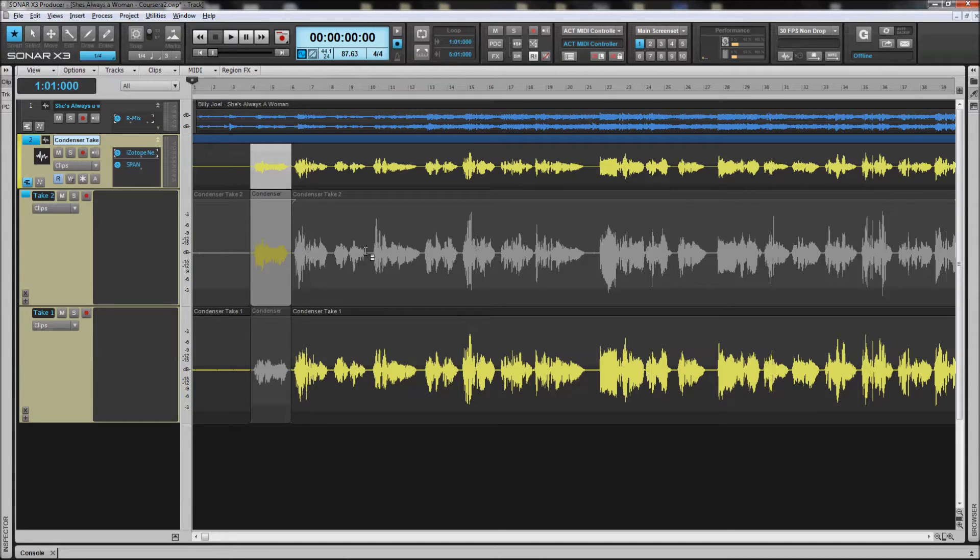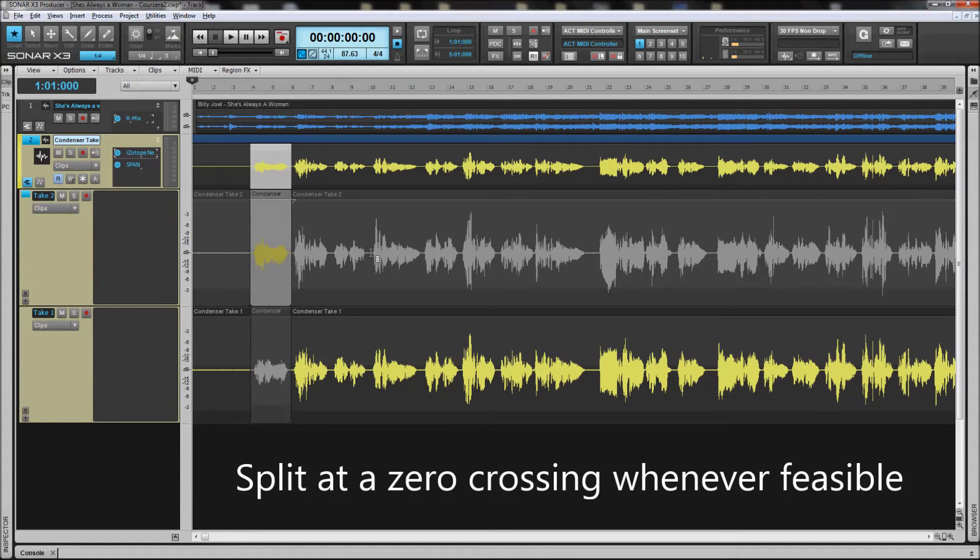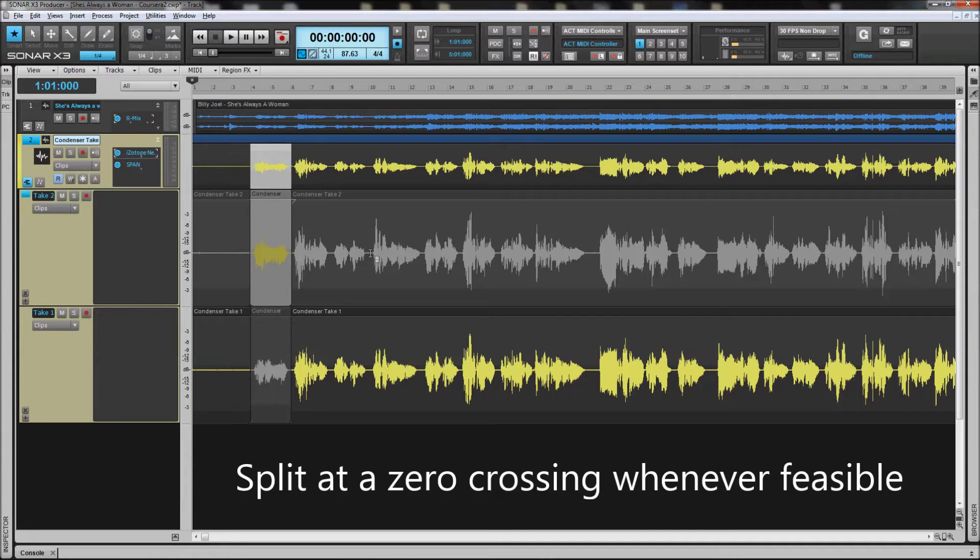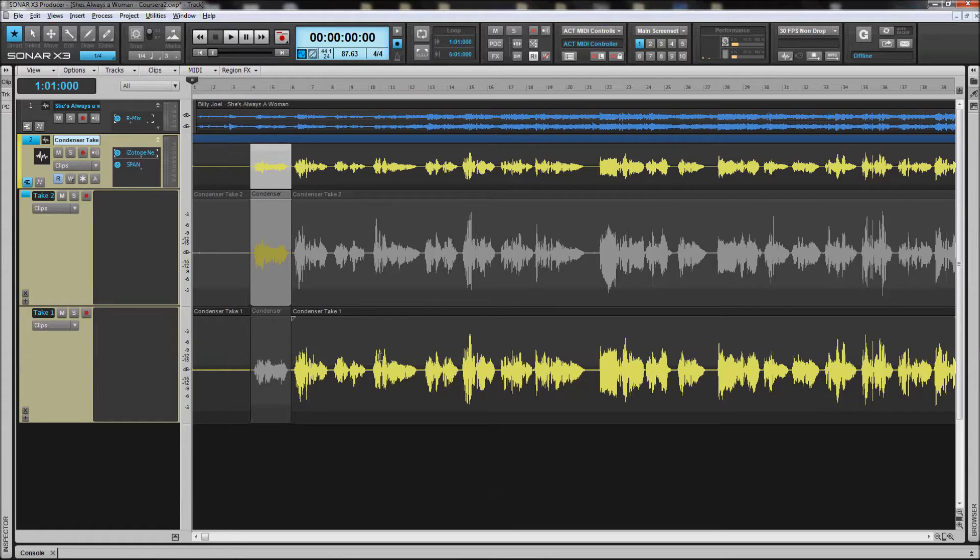you always want to choose a zero crossing. This was also covered in the presentation material. The reason being is because the pops, clicks, etc. that would occur are going to be more noticeable if you do it on something like this, where I have a high waveform and I have a waveform that's not even close to the same amplitude. That's going to be a problem.